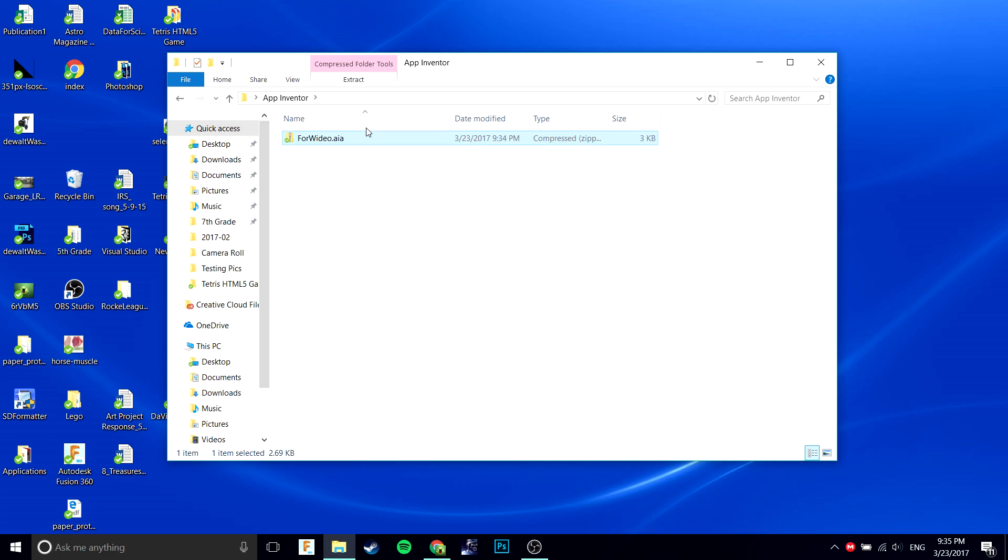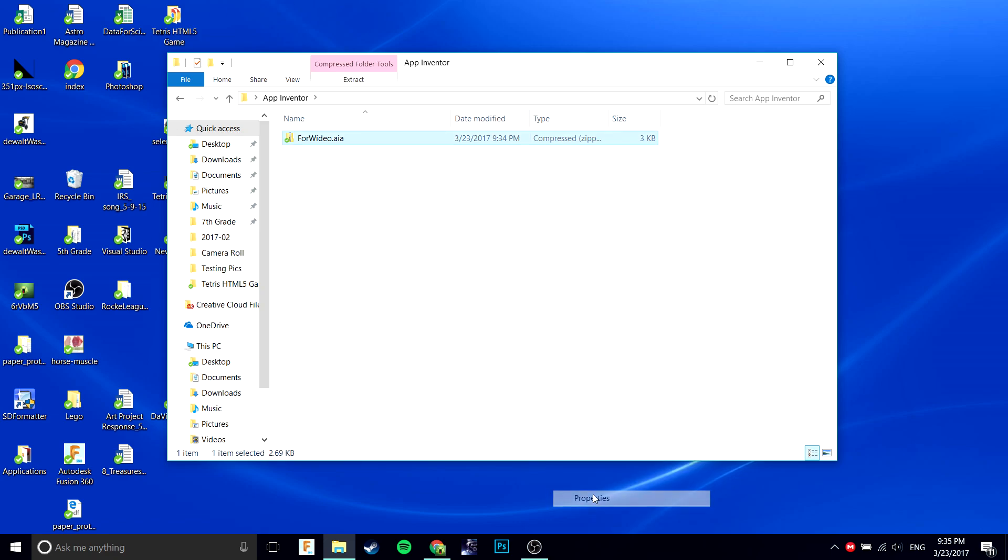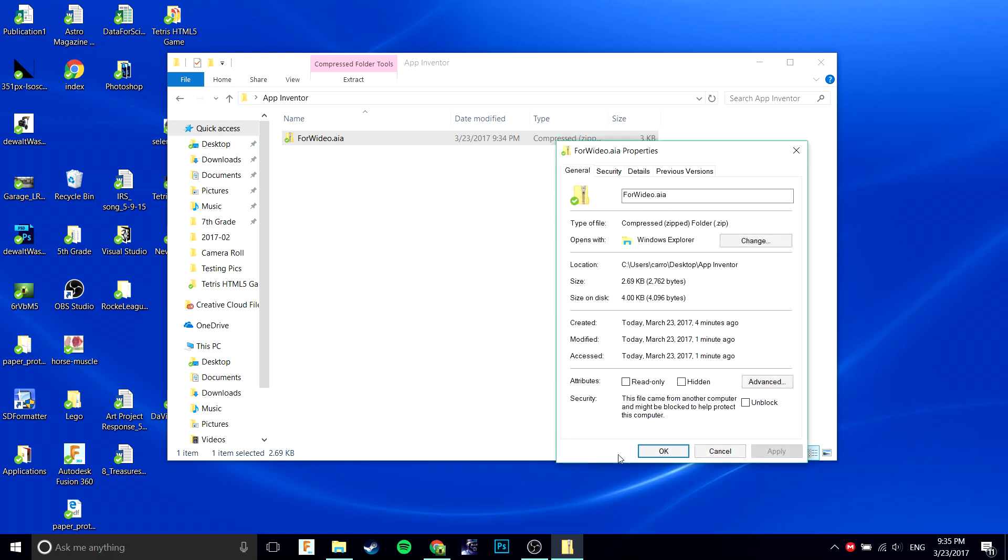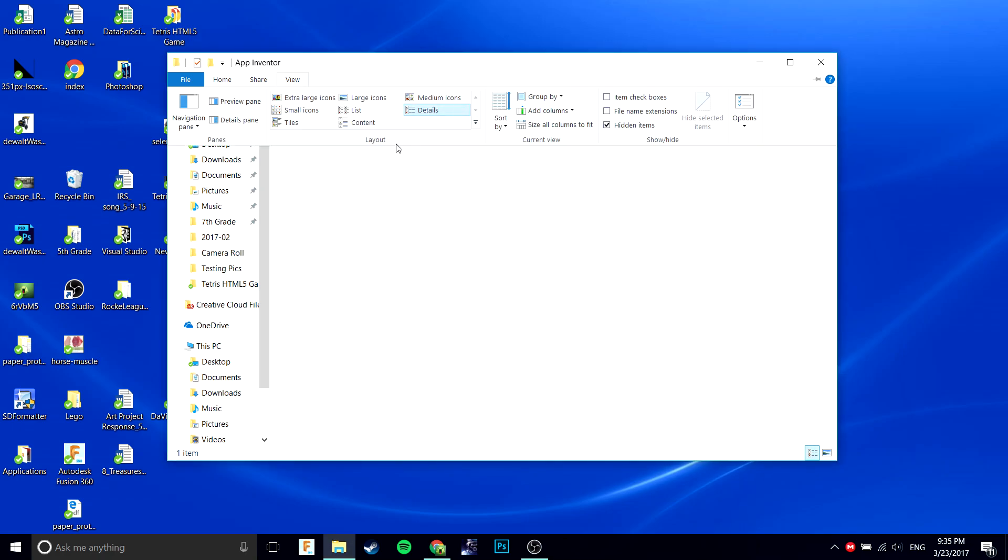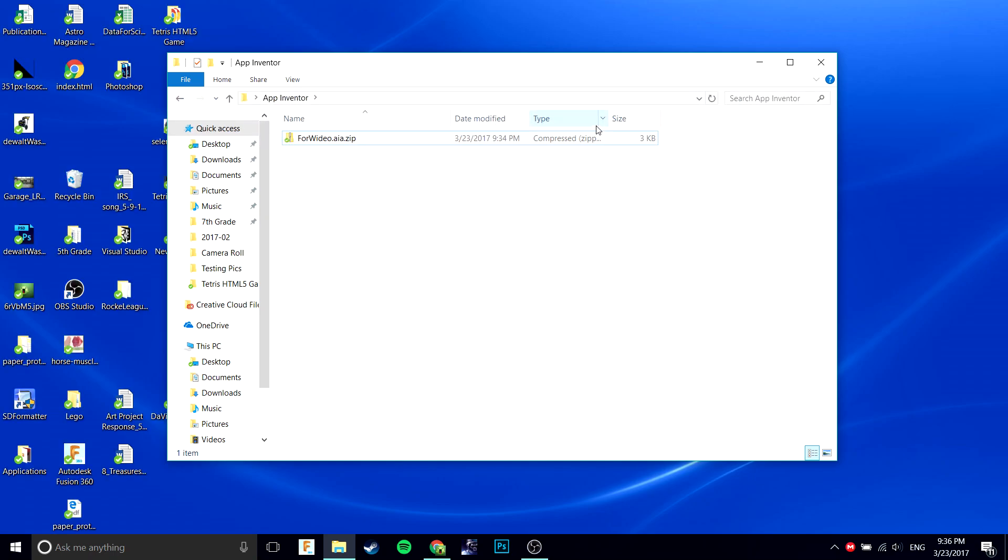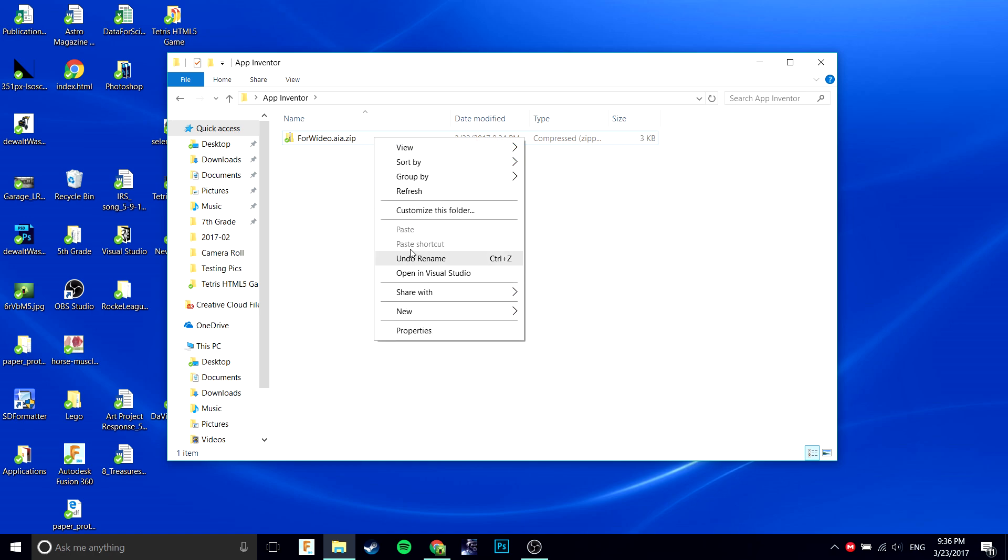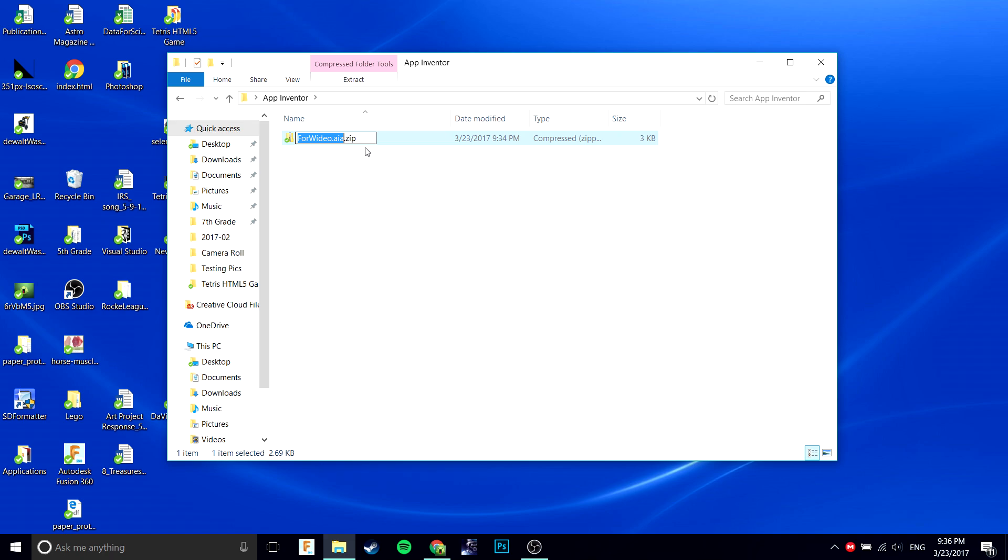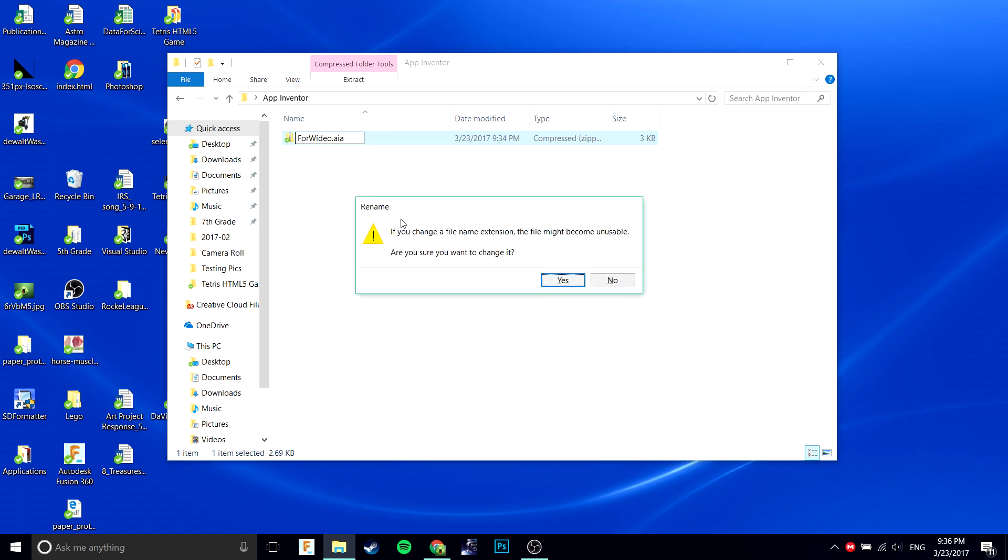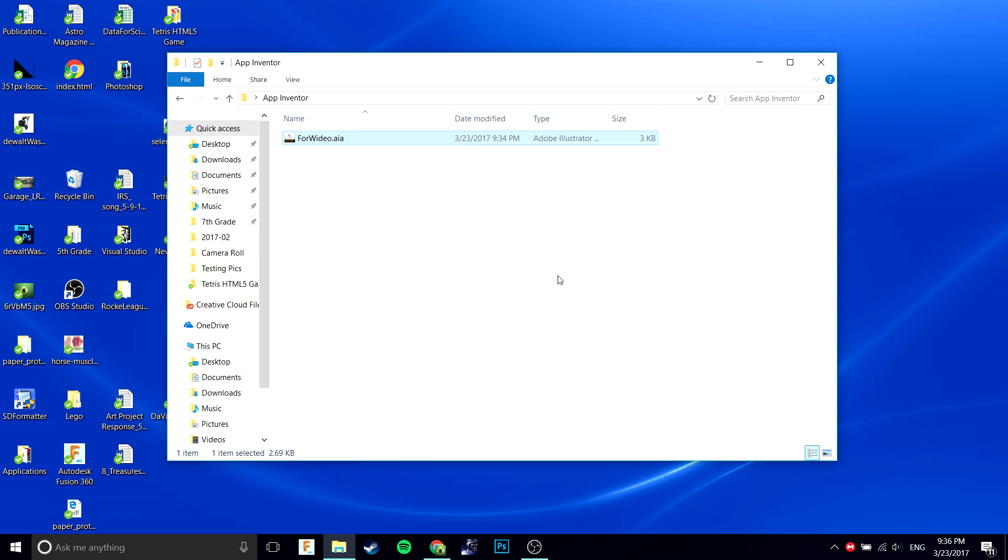But it doesn't work, and that's because you don't have the file extension shown. It still says it's a compressed zip file. So you're going to want to go to view, file name extensions. Then you can see that it still says .zip. Click it, do a rename, and take out that .zip. Click enter, click yes. And there you have it, your .aia file.